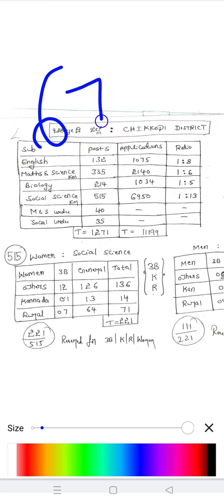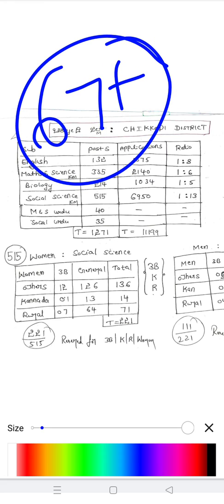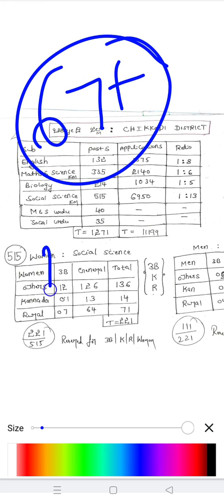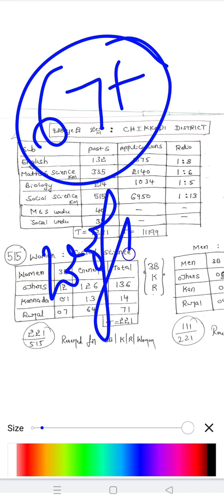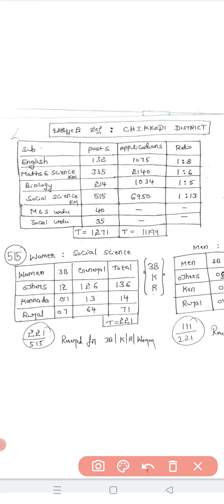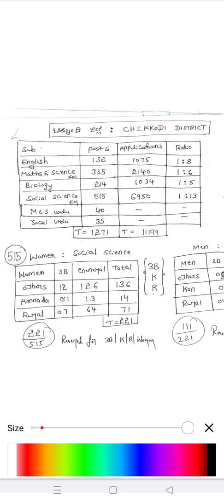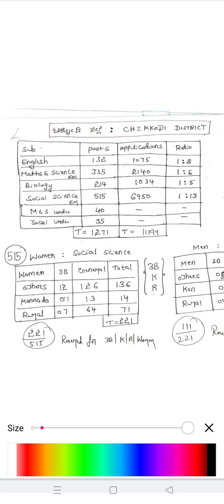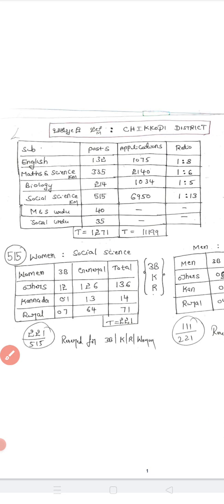So the overall safe score in Chikodi district is around 67 plus. If you have any questions or need more GPSTR updates, please share this video and comment in the comment box. Thank you for your patience and we'll see you in the next video.